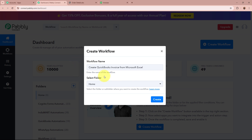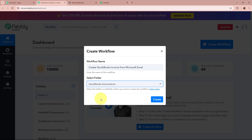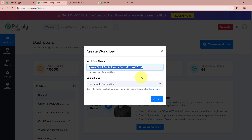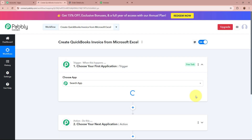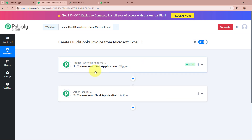It is asking for us to select a folder. On the left side of my screen you can see I have created multiple folders in my Pabbly Connect account, from which I am going to select a specific folder to save this workflow in. I am going to select QuickBooks Automations as the folder. After giving the name and selecting the folder, I am going to click the Create button. A workflow is created named Create QuickBooks Invoice from Microsoft Excel, and there are two windows in front of you — one says Trigger, the other says Action.